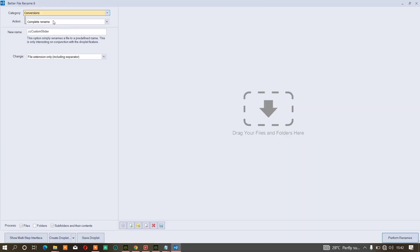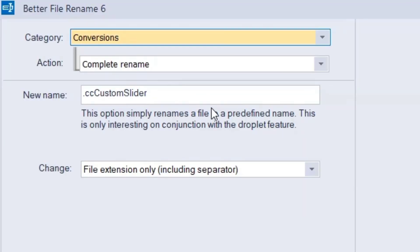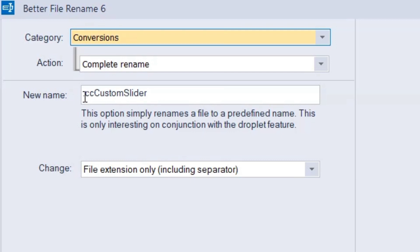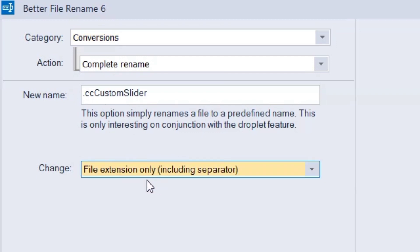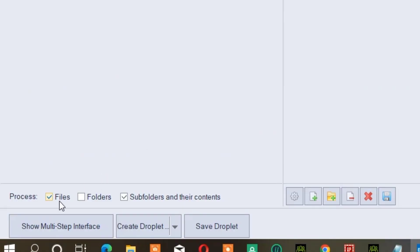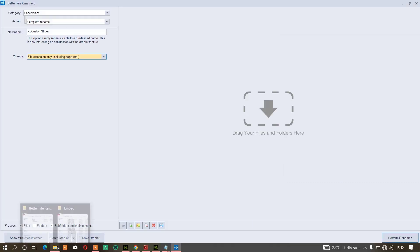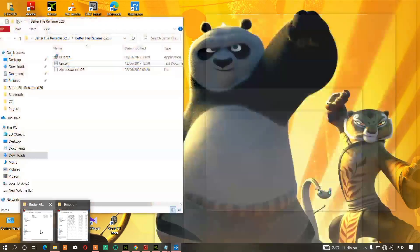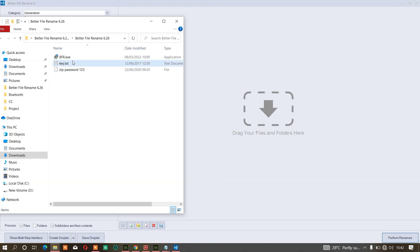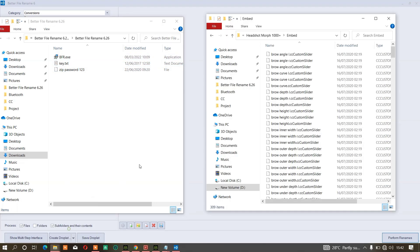Once you do that, open the software itself and use these same settings. Use the conversion here - complete rename - CC custom slider. Make sure that you put dots here as you can see there is a dot. Then choose file extension only because we are only dealing with file extensions. Make sure you click on files and these subfolders and their content so that it will extract all these folders at once instead of doing it manually.